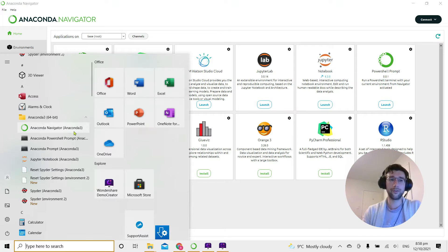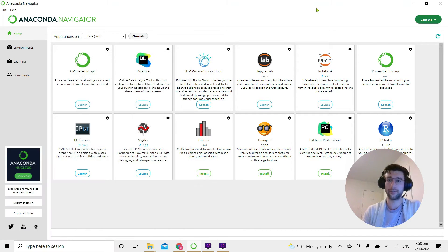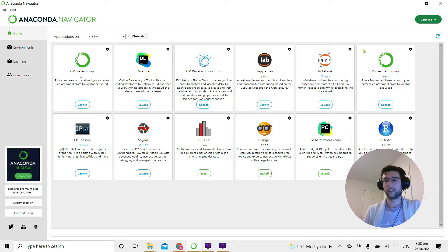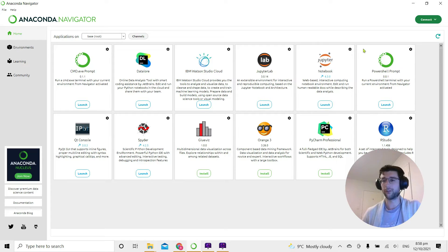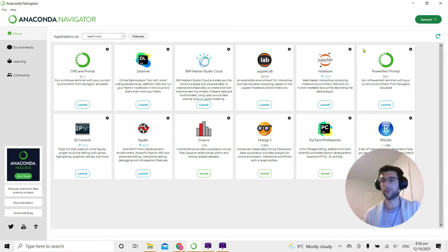If you open the Anaconda Navigator, which I've already opened in the background here, the Anaconda Navigator makes it really easy for us to create new virtual environments and swap between them before we launch Spider.